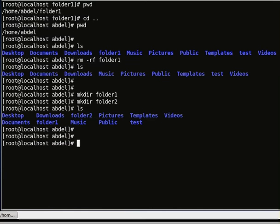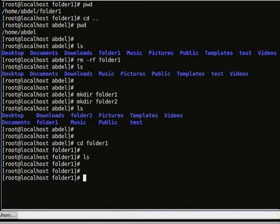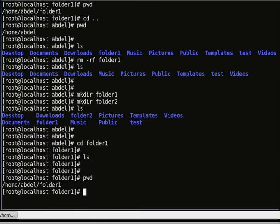If we do cd to folder 1, we are now inside it. Let's print the working directory — so we are in /home/upthere/folder 1.